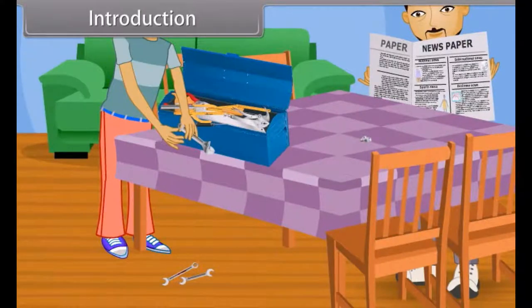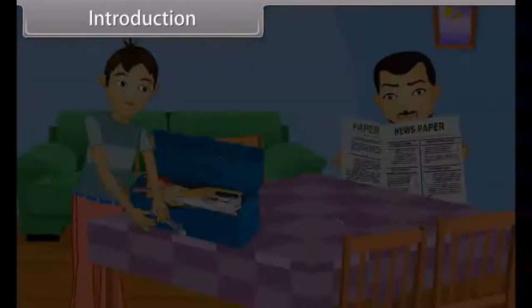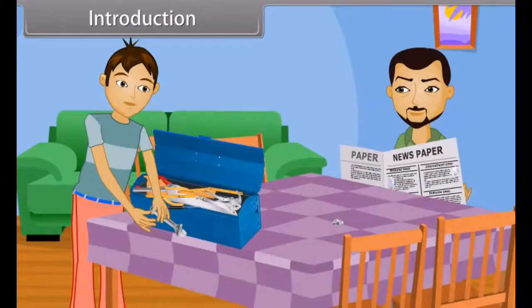The keys strike each other and scratches are made on their surface. Vishal, what happened? What kind of a sound was that?